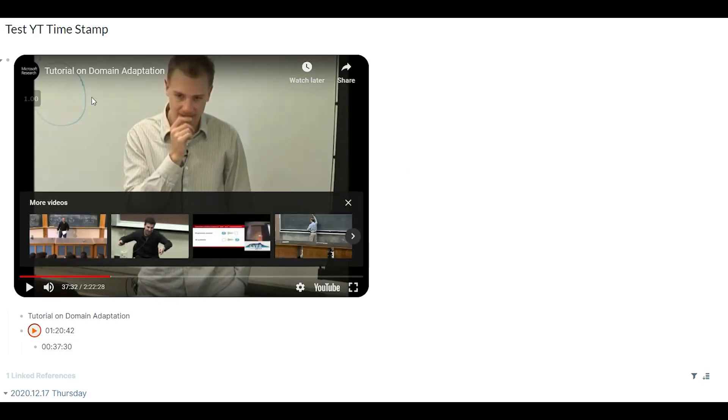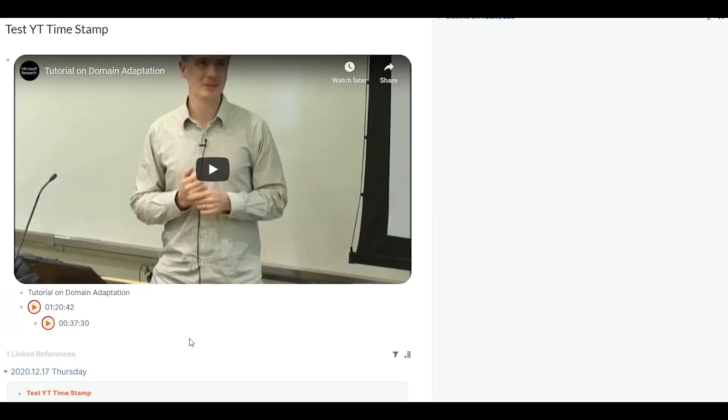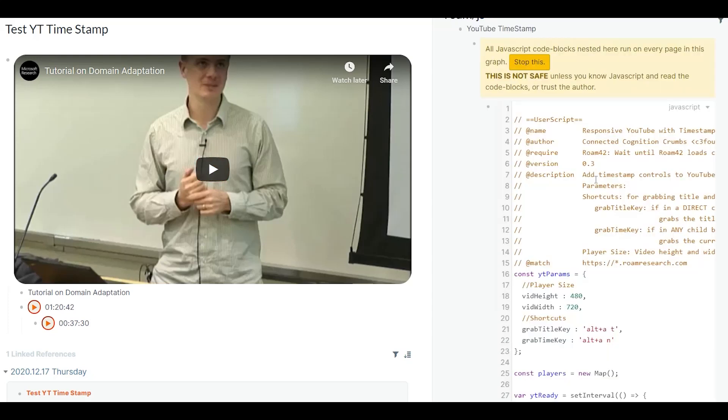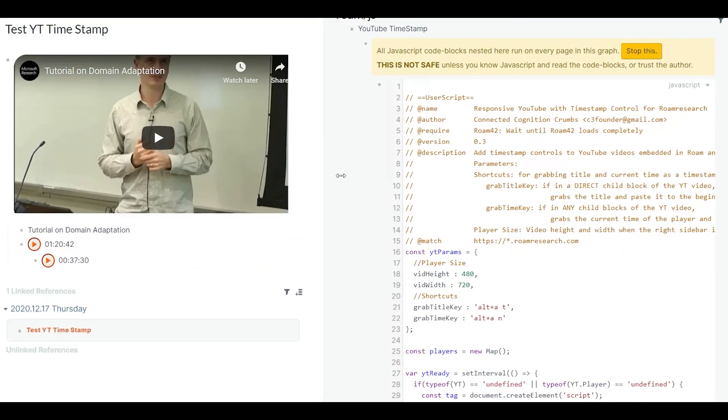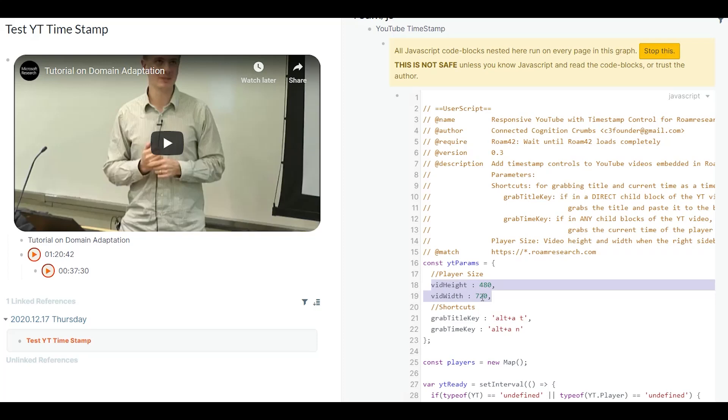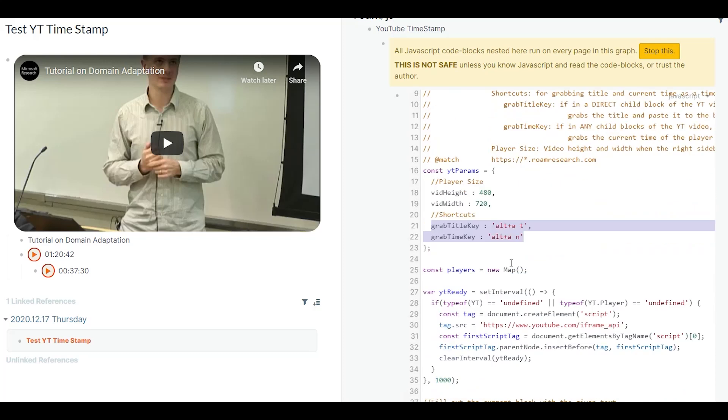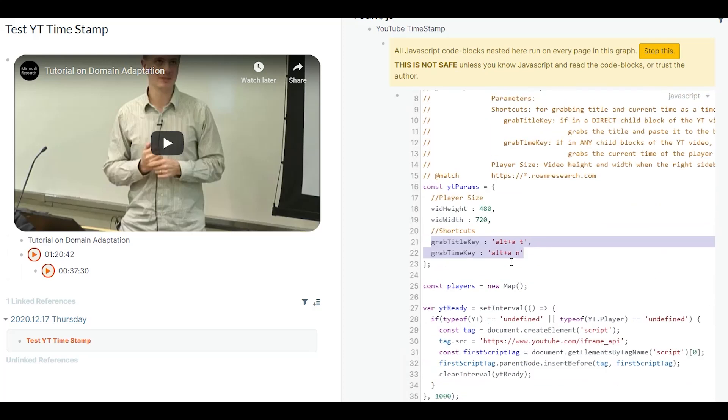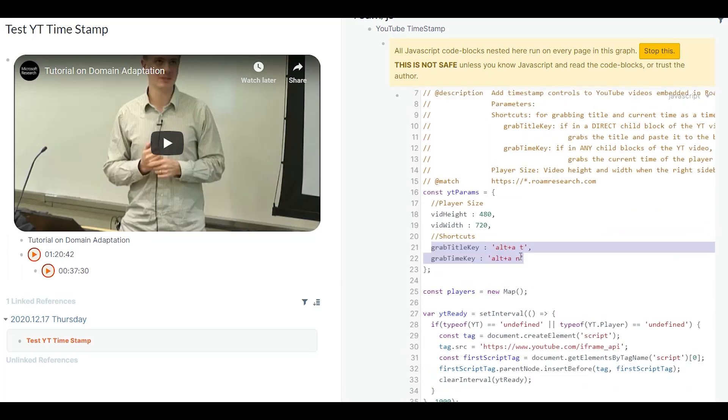So where to set these options in the JavaScript code. You see a YouTube parameter object. You can set the default height and width of the YouTube player here. And you can assign various shortcuts for grabbing the title and timestamp. So this is pretty much straightforward.